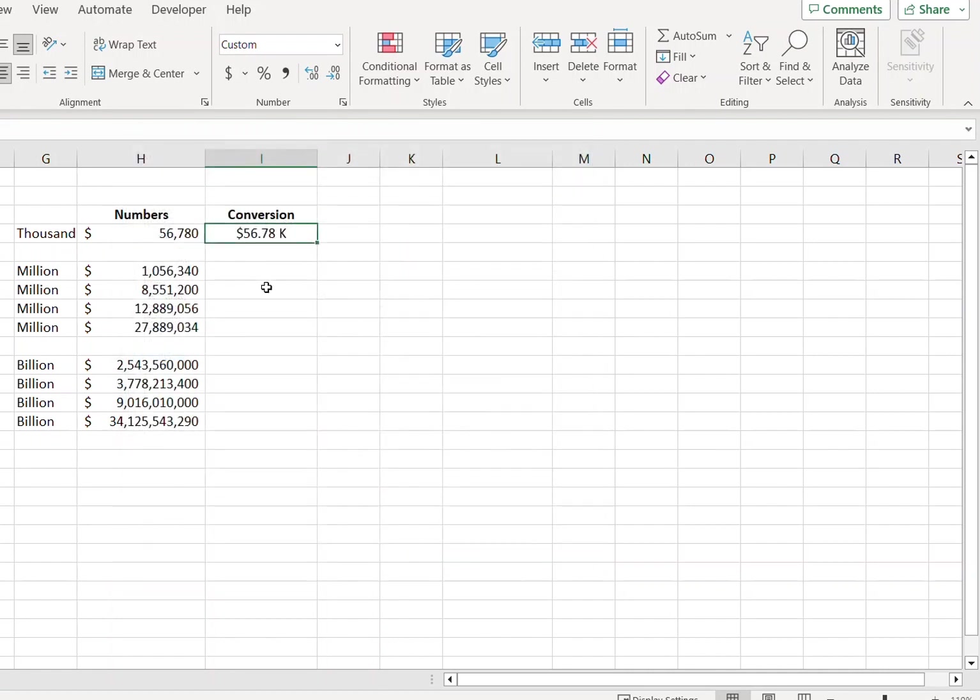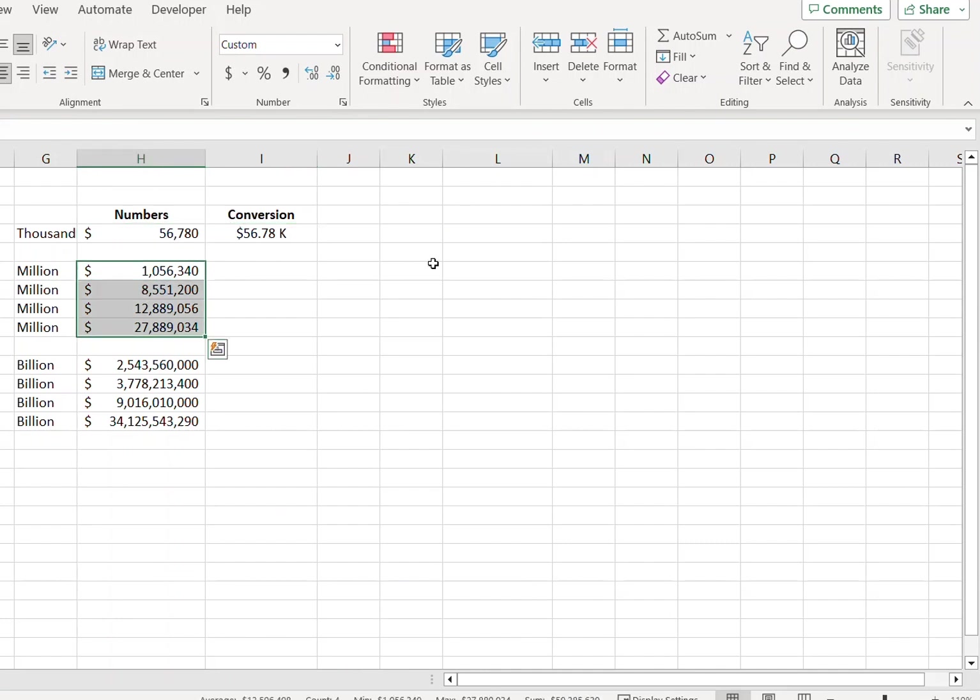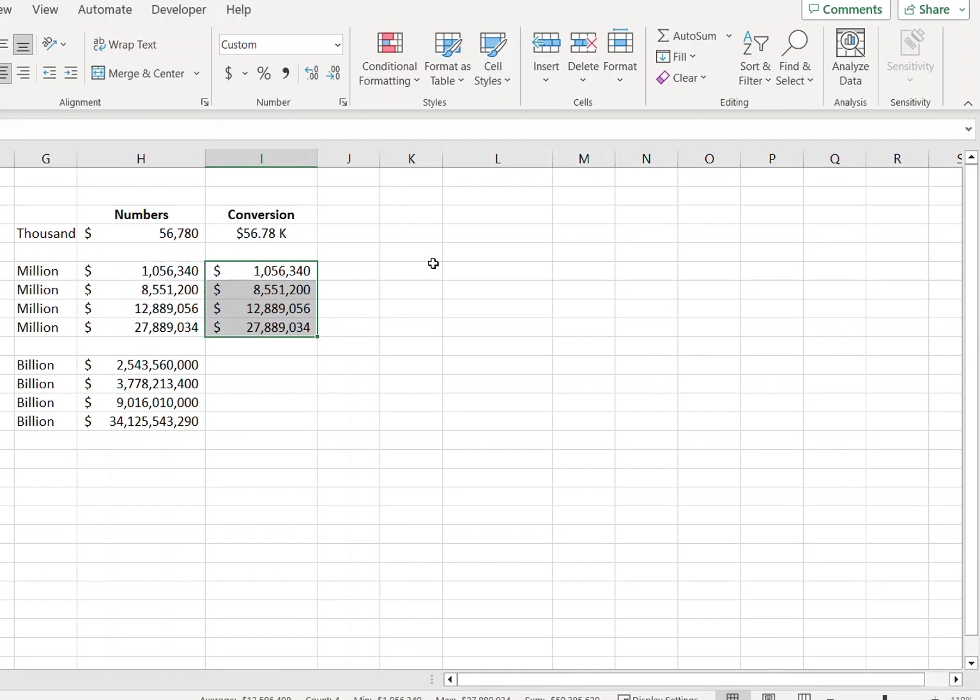Now this will show the dollar sign as well as convert values into two decimals. Likewise, let's take a look at how we can convert the values into millions.